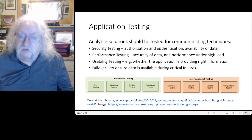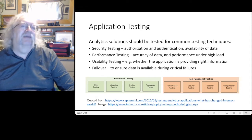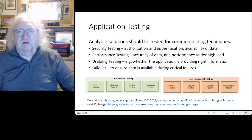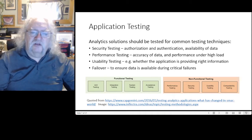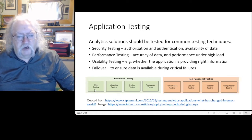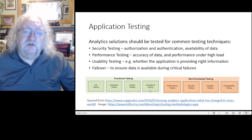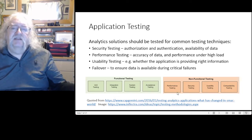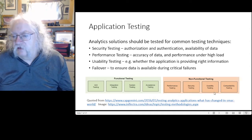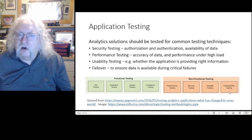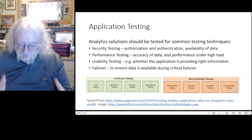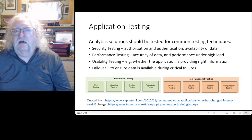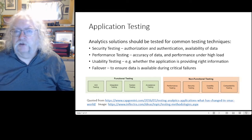The application itself requires common software testing processes from the V model: unit testing, integration, system, and acceptance testing. There's also non-functional testing — performance, how fast it is; security; usability; and compatibility with other software and various platforms. There's nothing more annoying than an AI application that won't run because some other incompatible software is installed on your system.